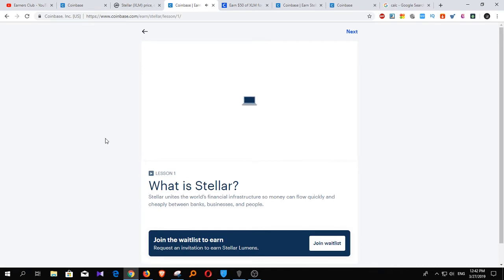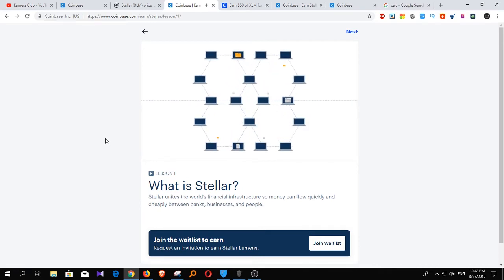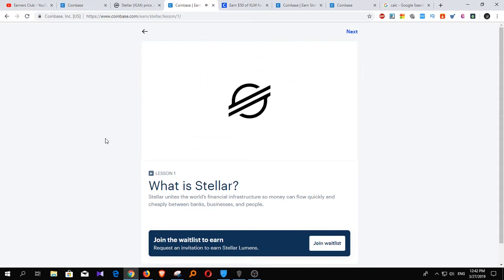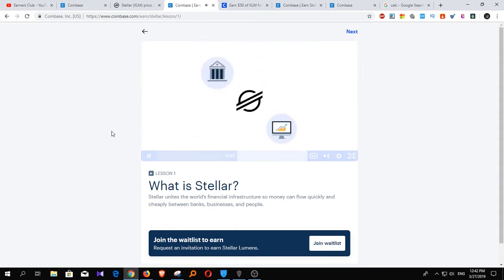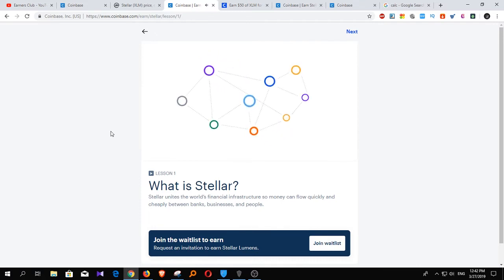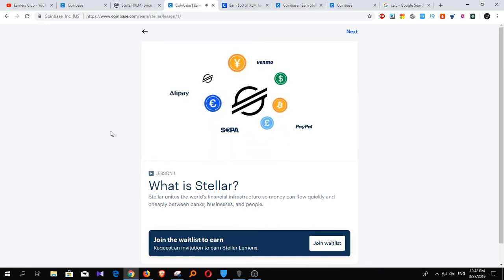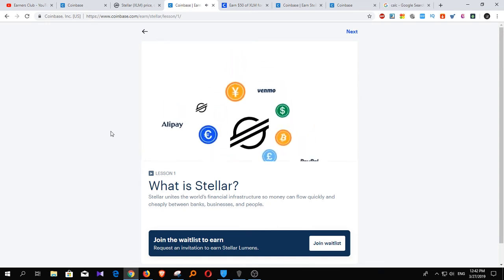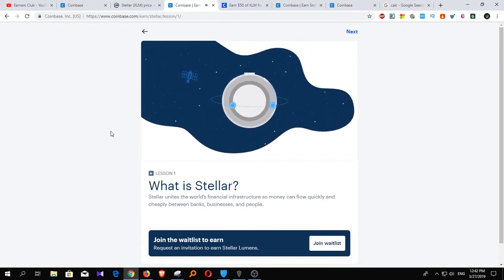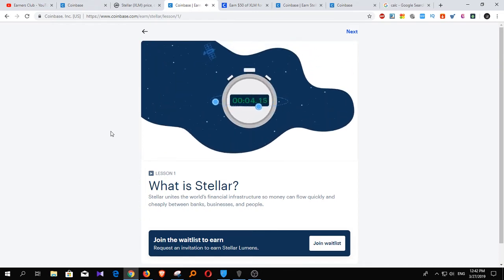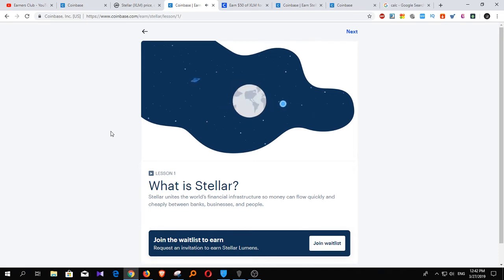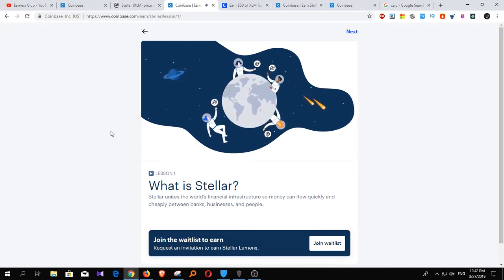The internet connected the world's computers so information could be shared globally. Stellar is doing the same for money. To accomplish this vision and ensure integrity and neutrality, Stellar is not a bank or a business. Instead, it's a decentralized open network supported by a non-profit foundation that handles every currency and speaks to every payment system in its native language. That means businesses can move money globally in seconds, no matter what bank they use back home. And people all over the world can use Stellar.